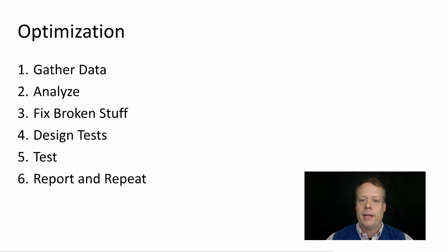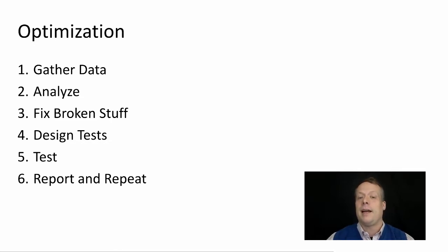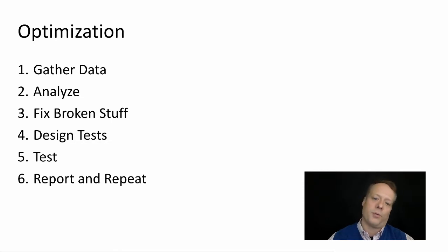Gather data, analyze the data, fix stuff that's just broken, then design your tests, run your tests, report and repeat.